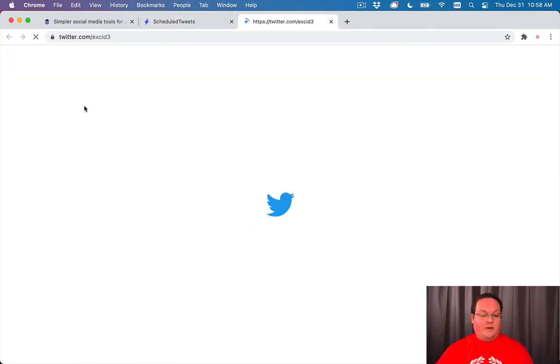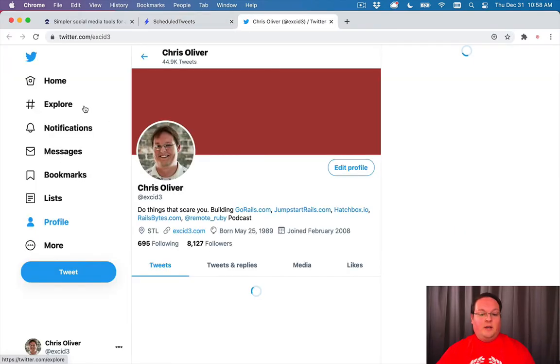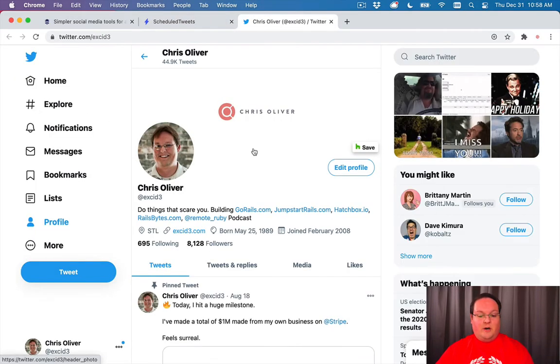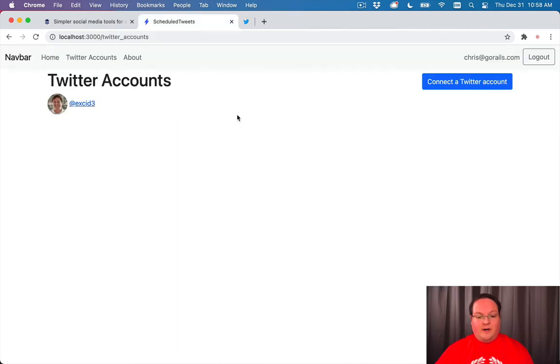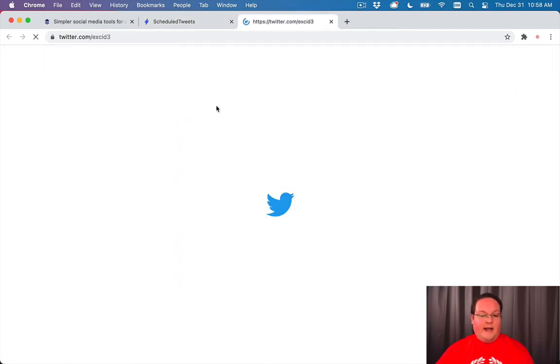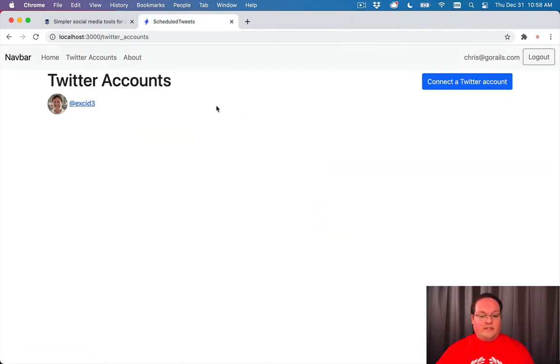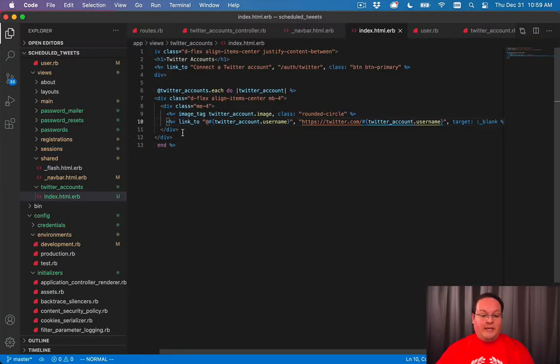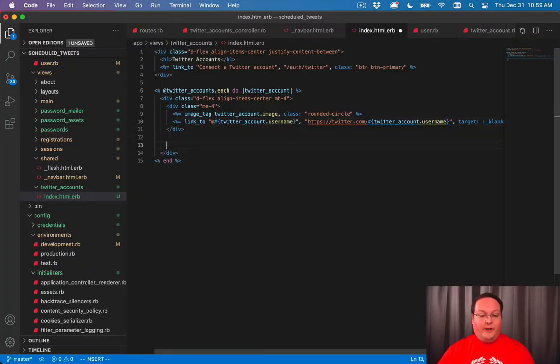We'll also put a target blank at the end to make it open in a new tab. So this is going to make it easier for you to see which Twitter account you were on. But we'll want that button to delete our Twitter account so we can remove it.